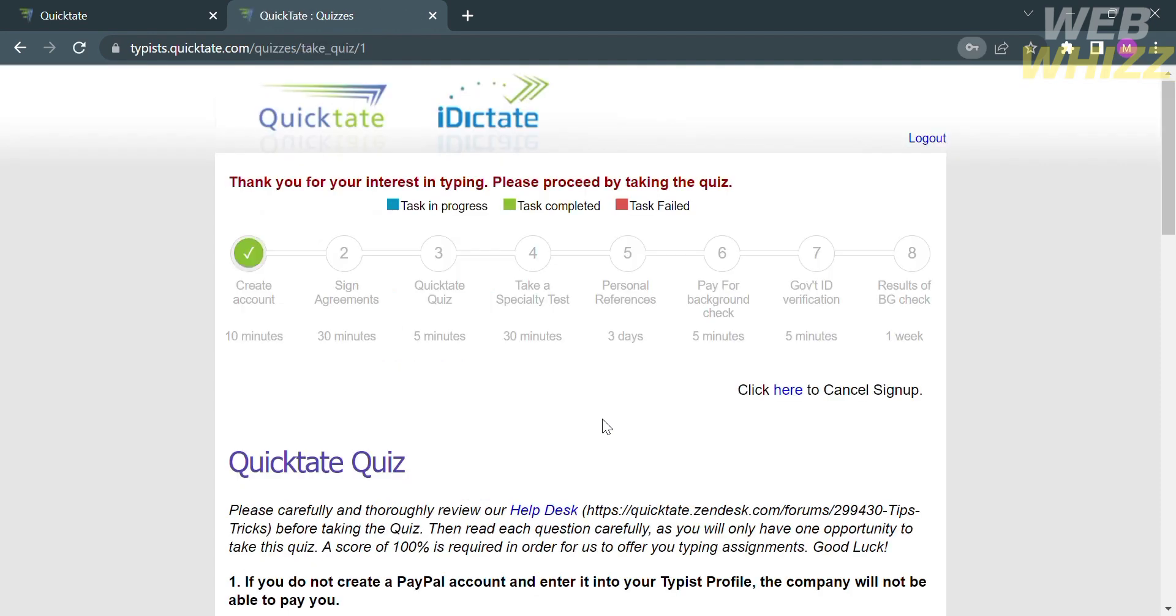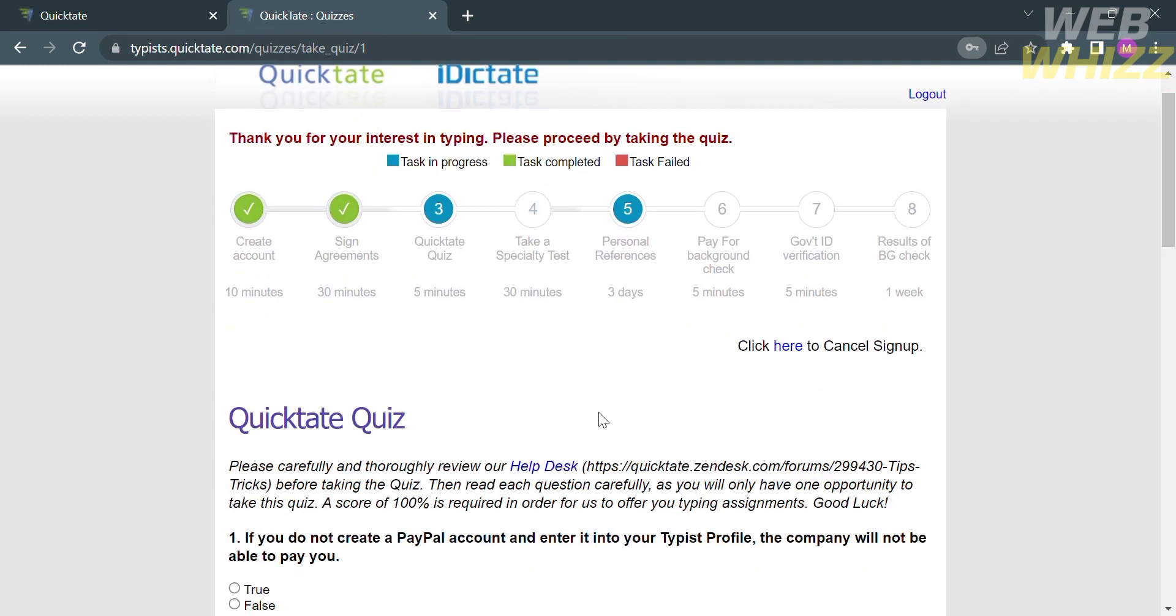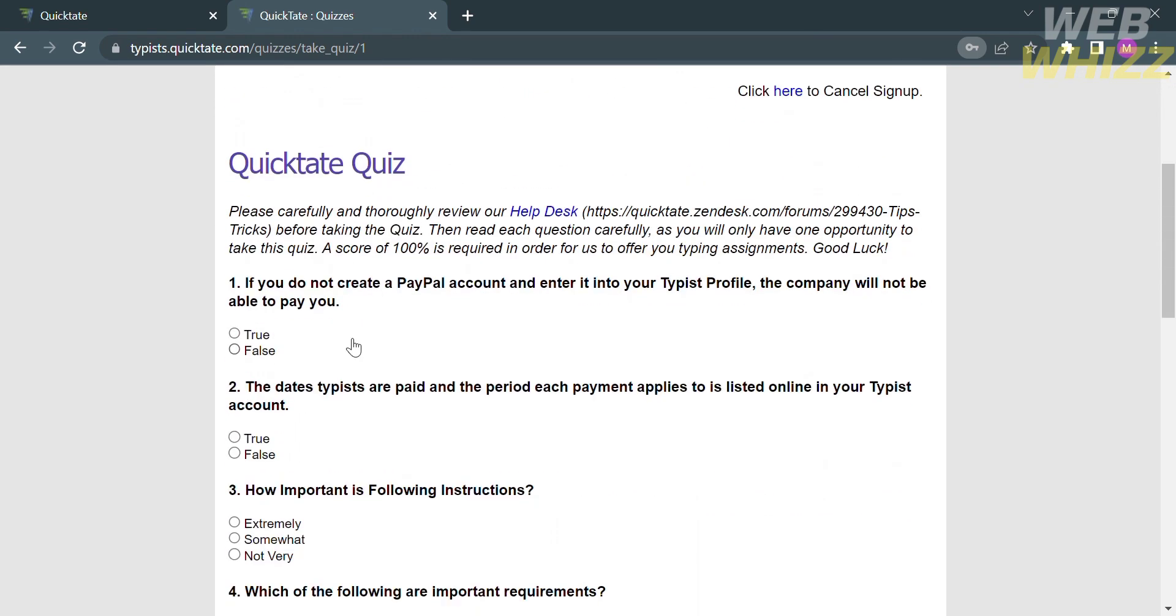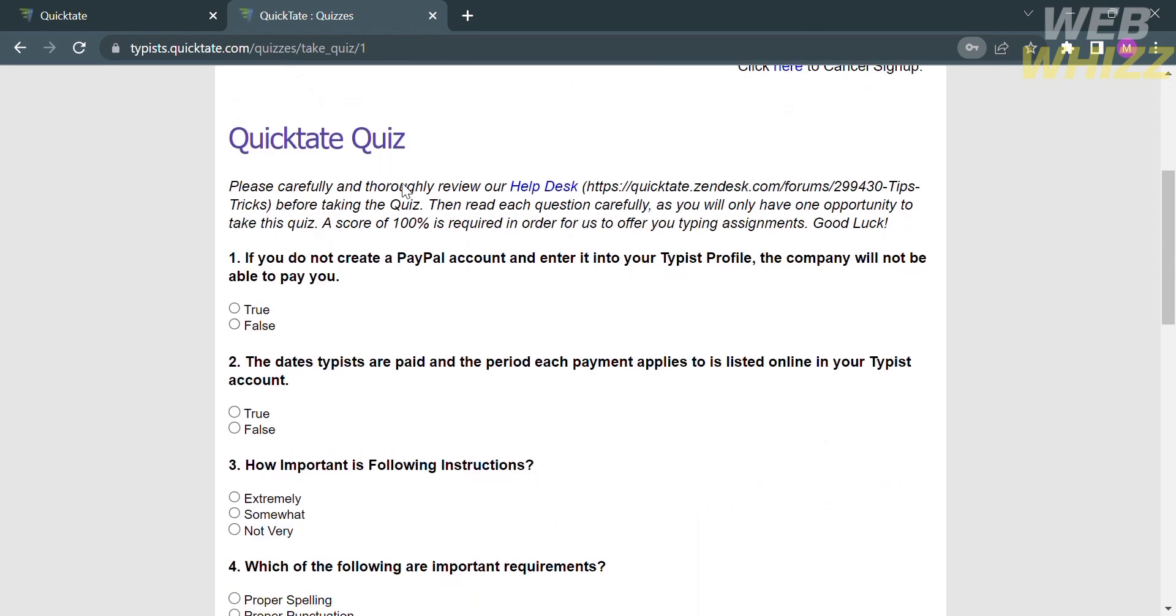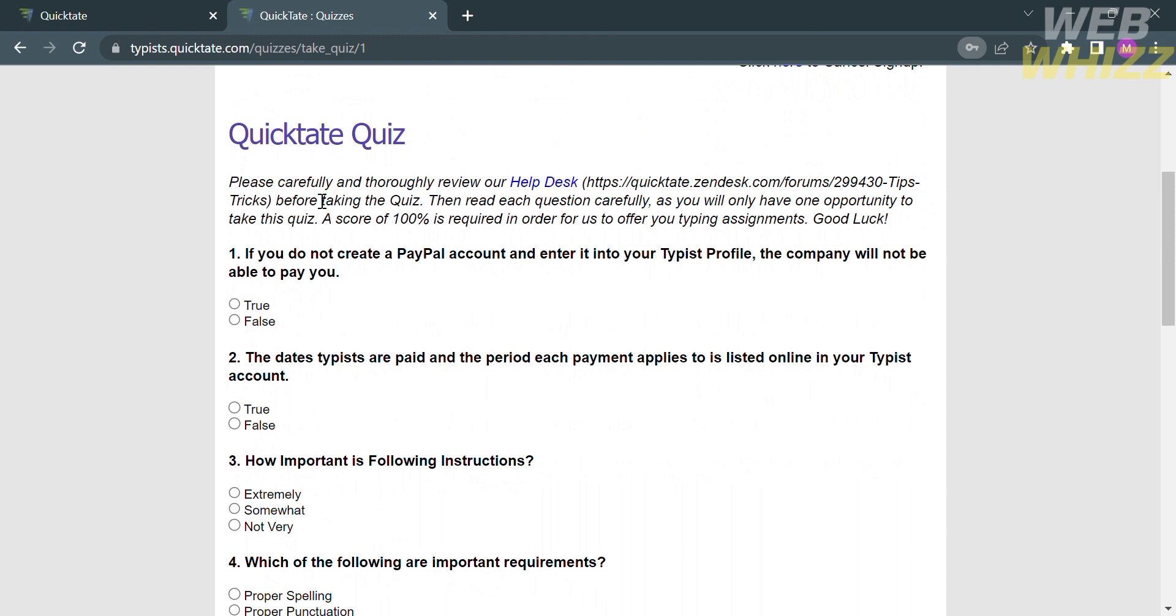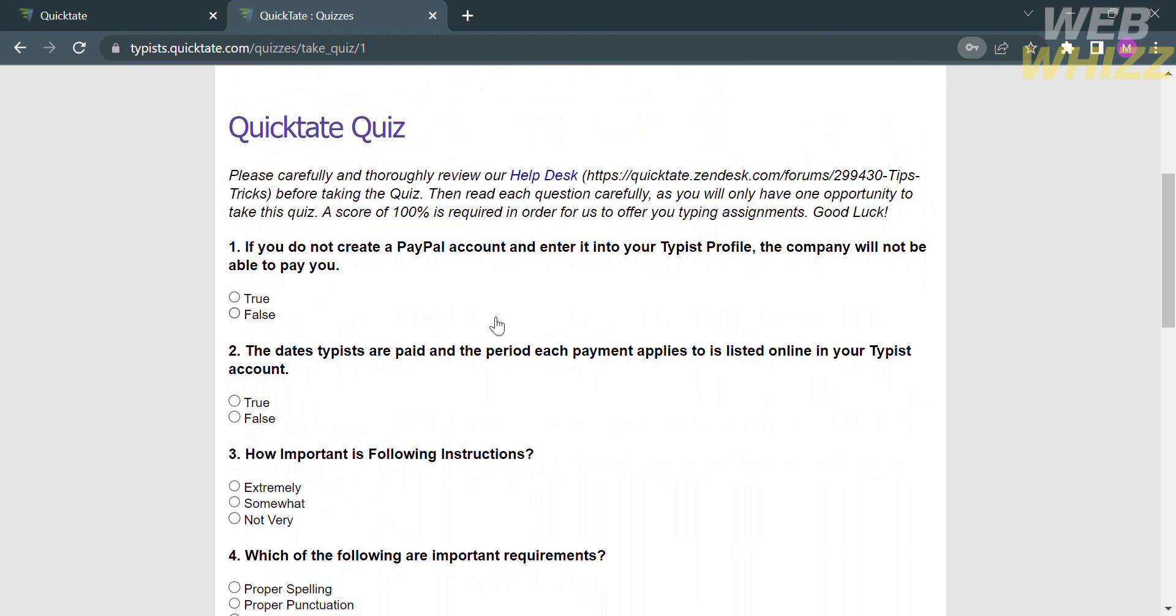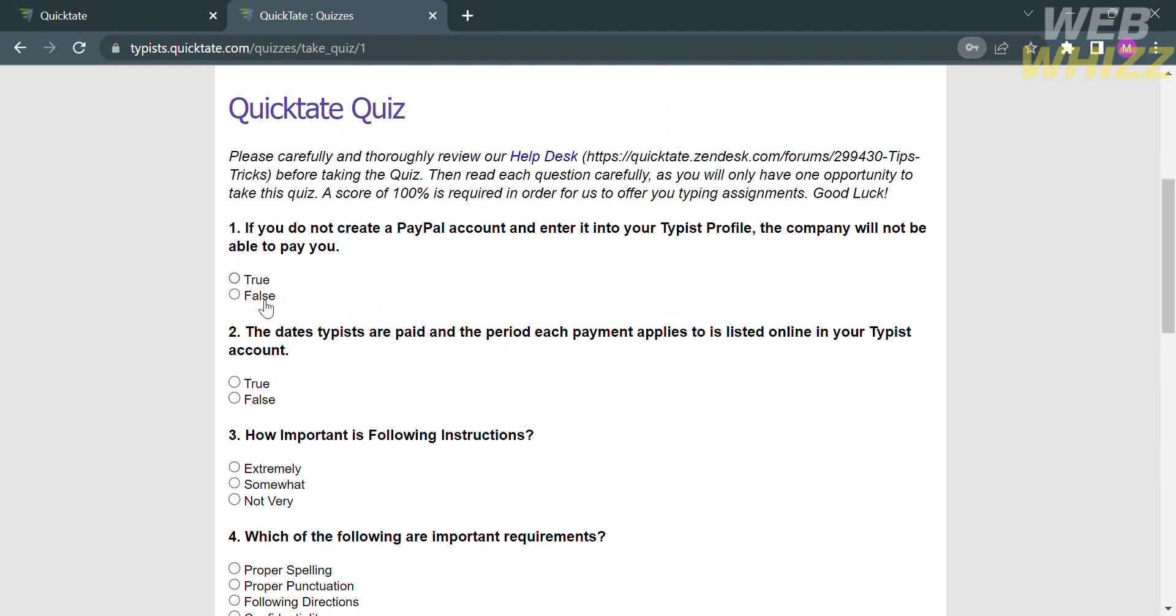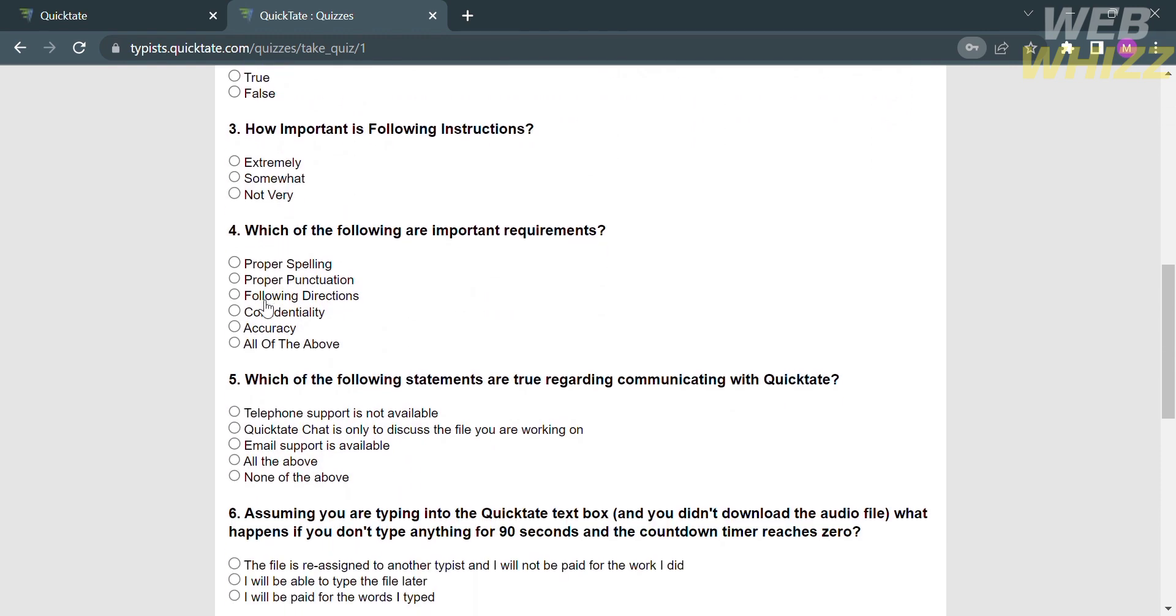From here, it will show you the following procedure in applying as a transcriber in Quicktate. As you can see here, we already have an account and signed agreements. The next thing we need to do is the Quicktate quiz, which shows some situations that we can answer either true or false, while others have multiple choices.